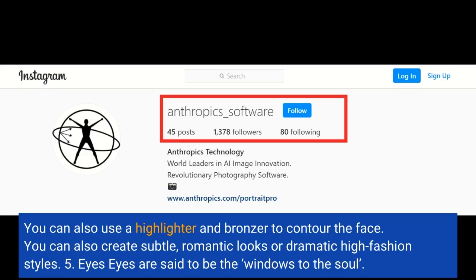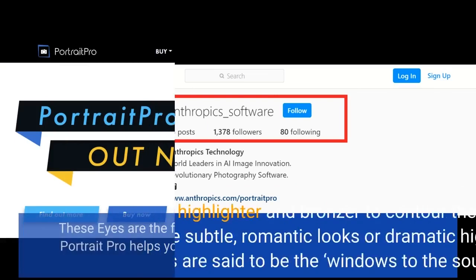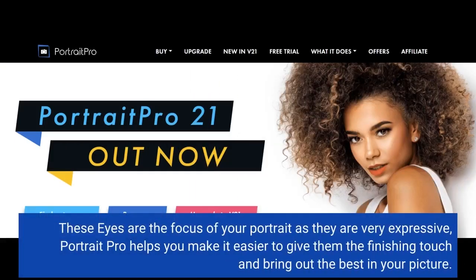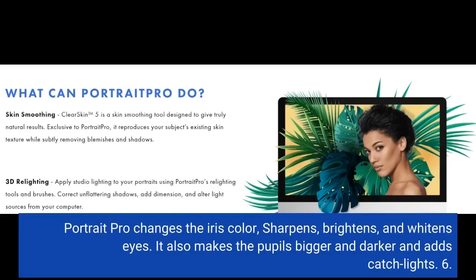Sixth, eyes. Eyes are said to be the windows to the soul, and they are the focus of your portrait as they are very expressive. Portrait Pro helps you give them the finishing touch and bring out the best in your picture. It changes the iris color, sharpens, brightens, and whitens eyes, makes pupils bigger and darker, and adds catch lights.